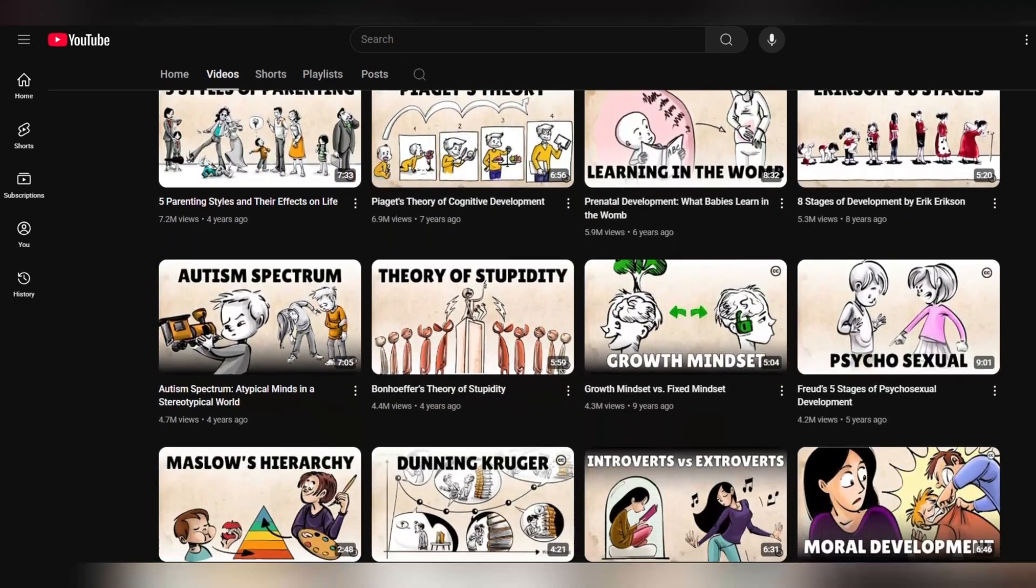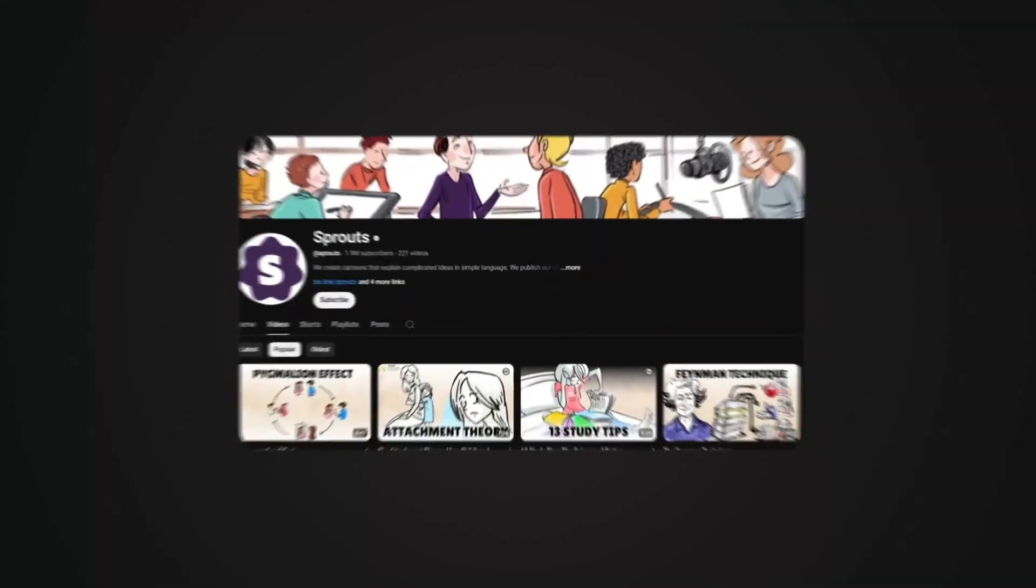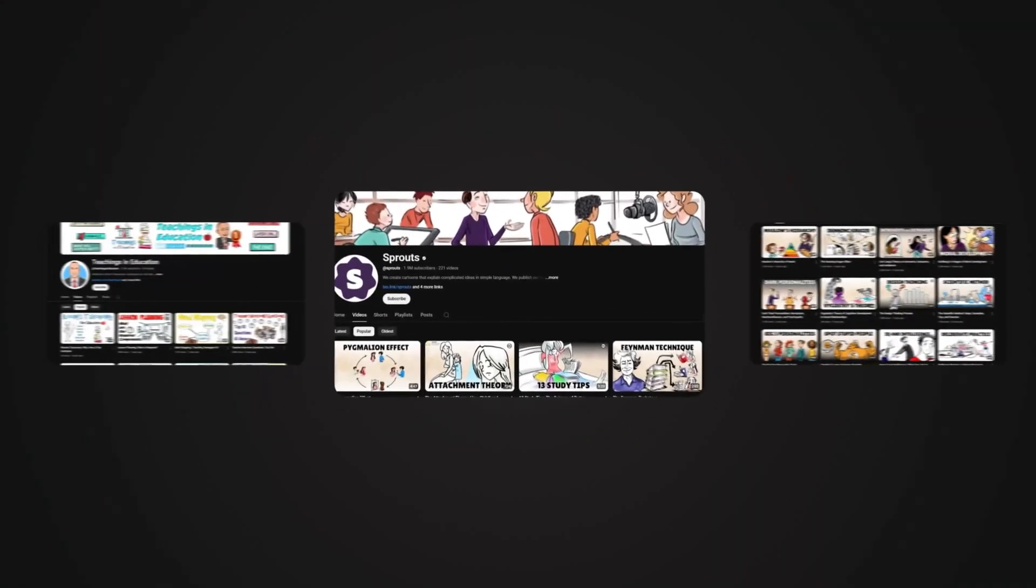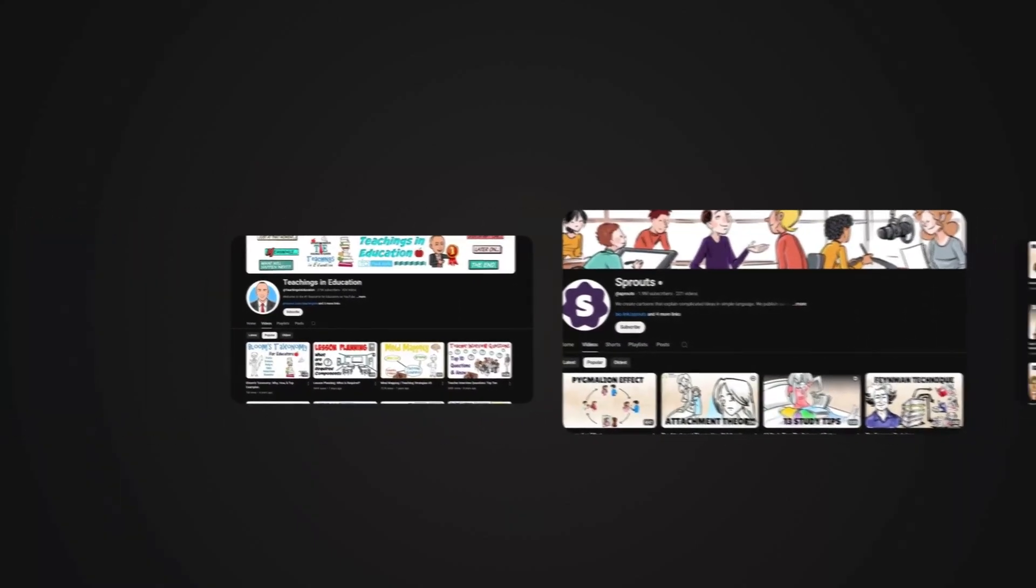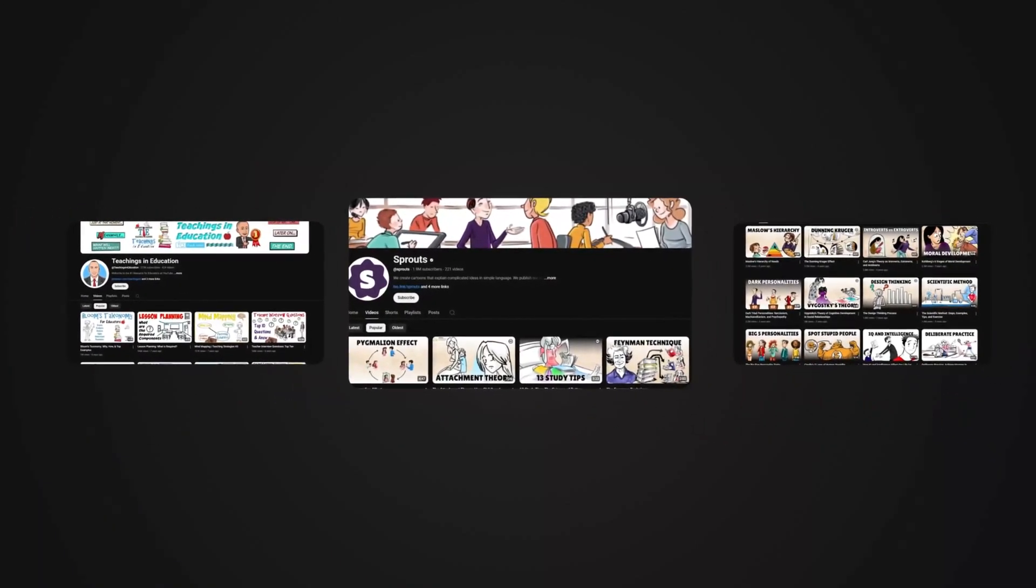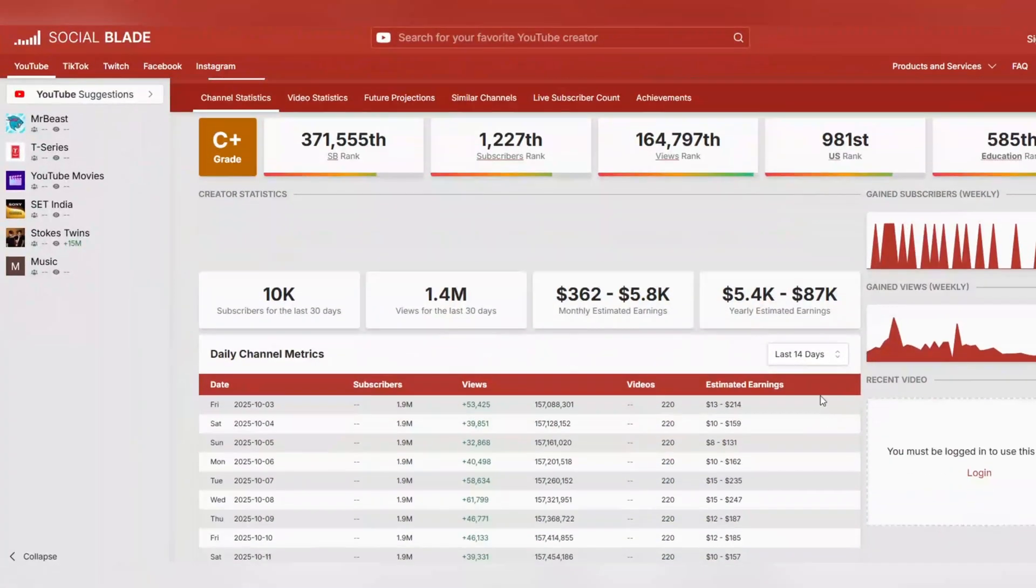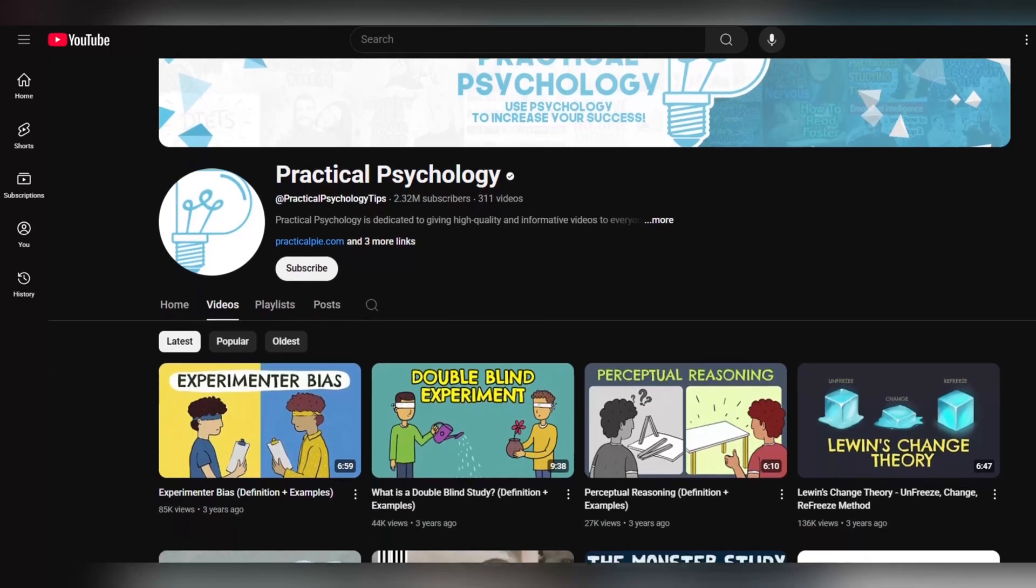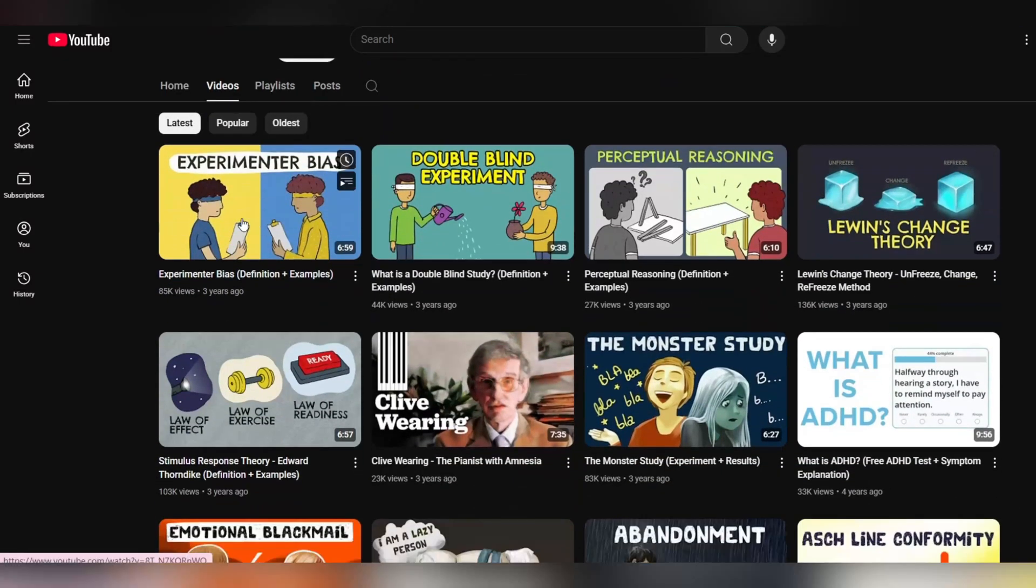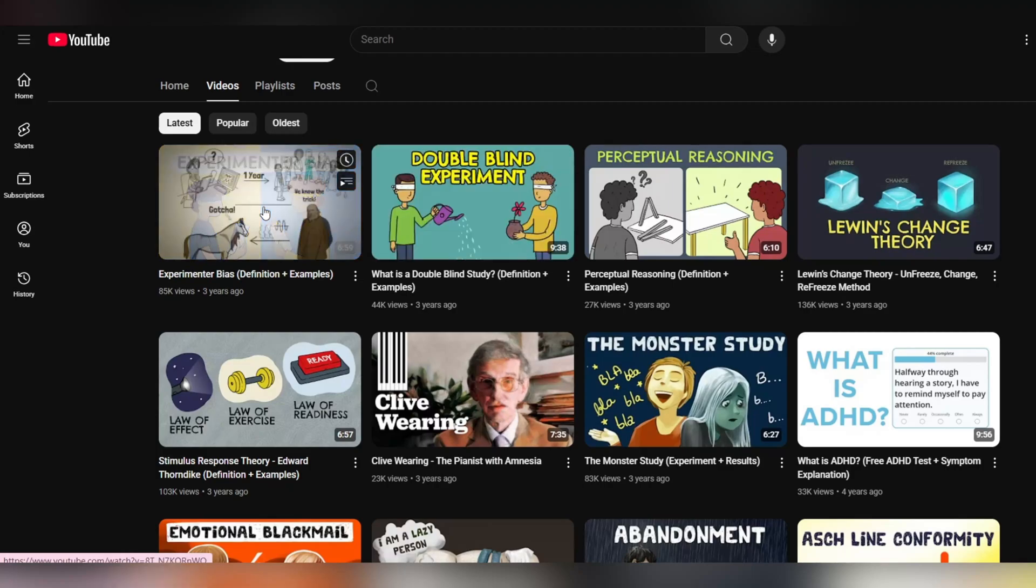While most people think that making professional whiteboard videos requires years of experience, design skills, and technical expertise, I'm going to show you how you can create videos in just a few minutes using only simple text, with quality that looks like it came from a professional studio. Previously, creating such videos required a team of experts, months of work, and thousands of dollars, but now everything has changed.